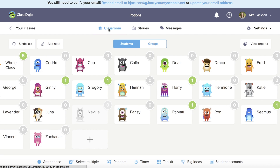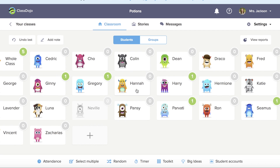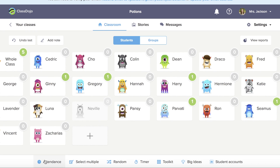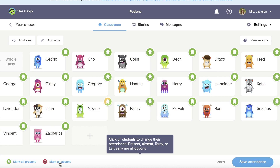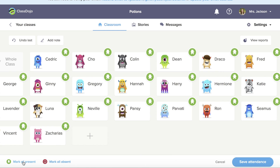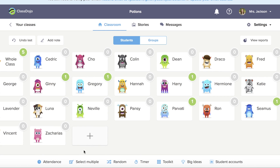I'm going to show you some things in the links all around the page. If you look at the bottom, you see that you have the option to take attendance. I can mark all my students present today and save my attendance.